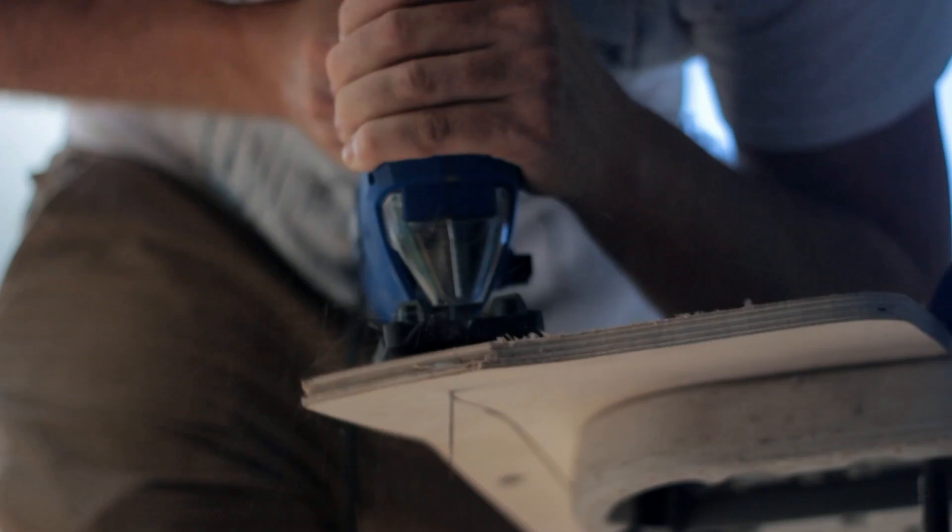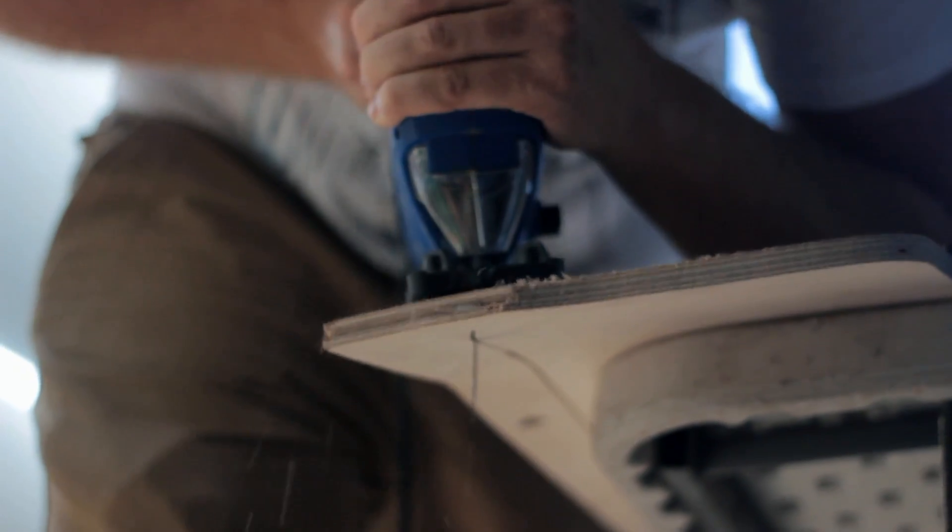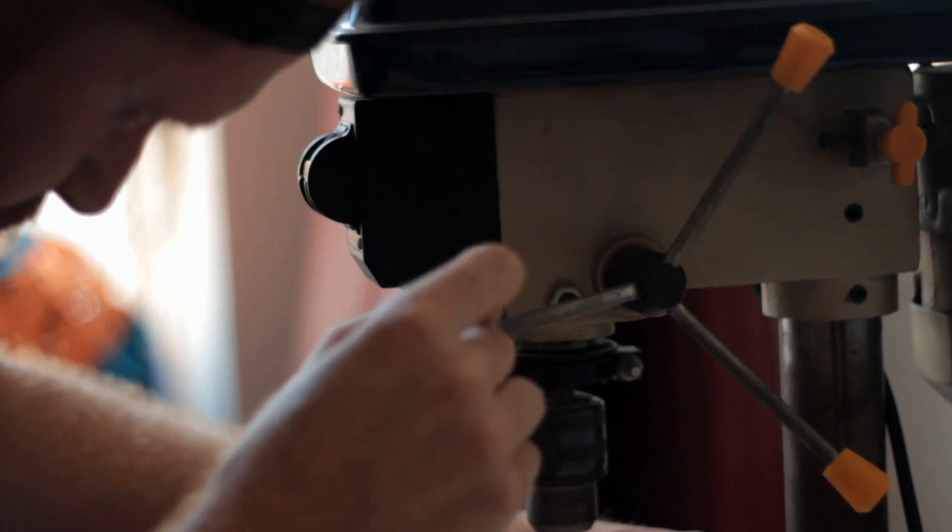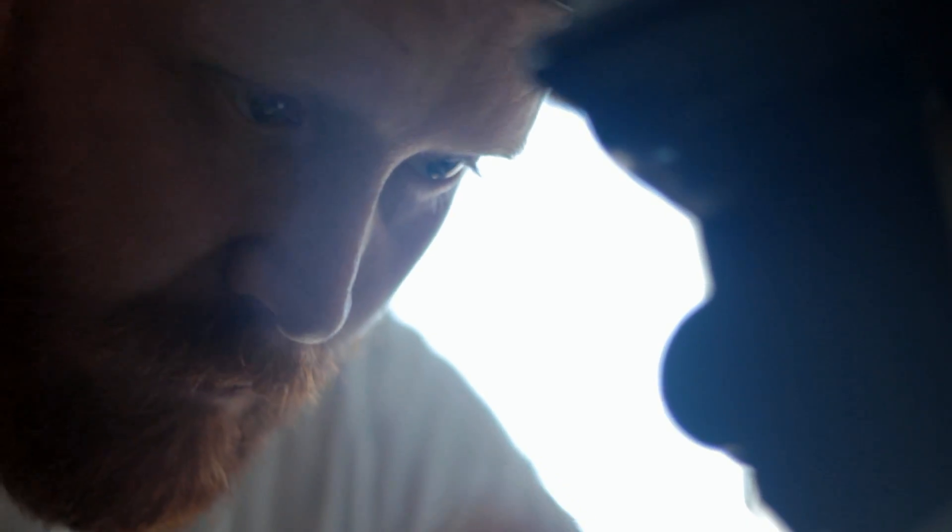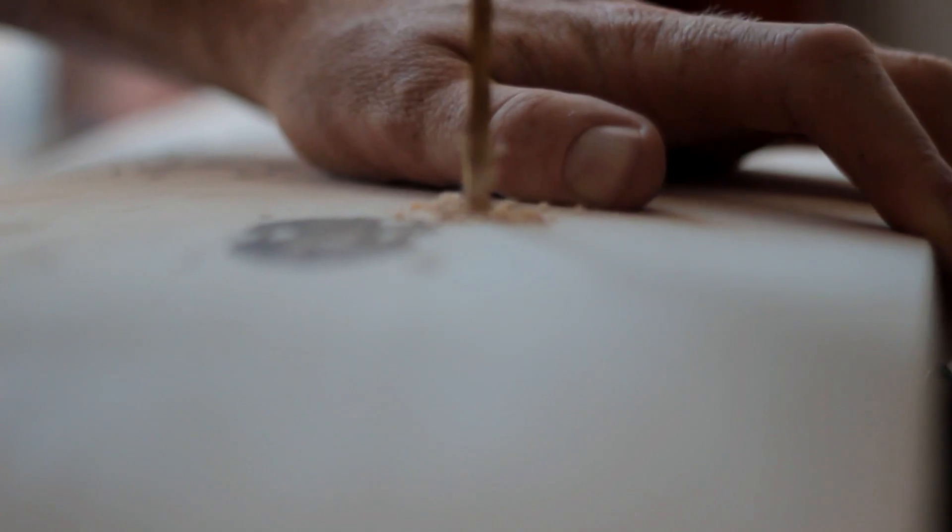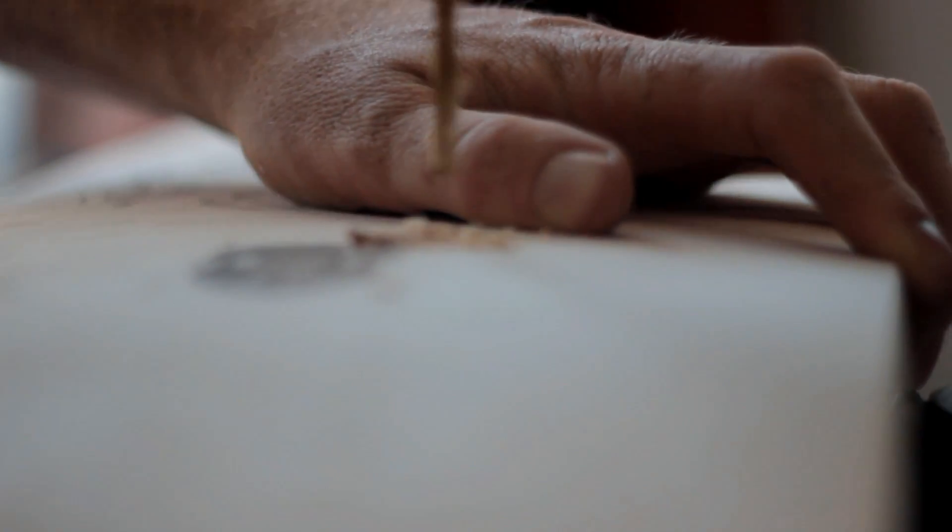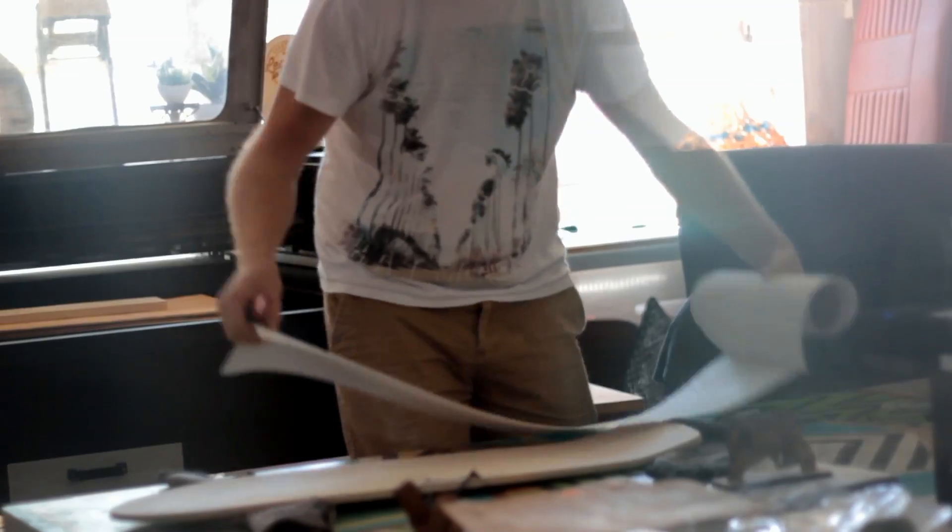My favorite part about the Makerspace is definitely the people, the vibe. When you get here, everyone's doing something or busy with something, they're on a mission. It inspires me to get stuck in and get busy.